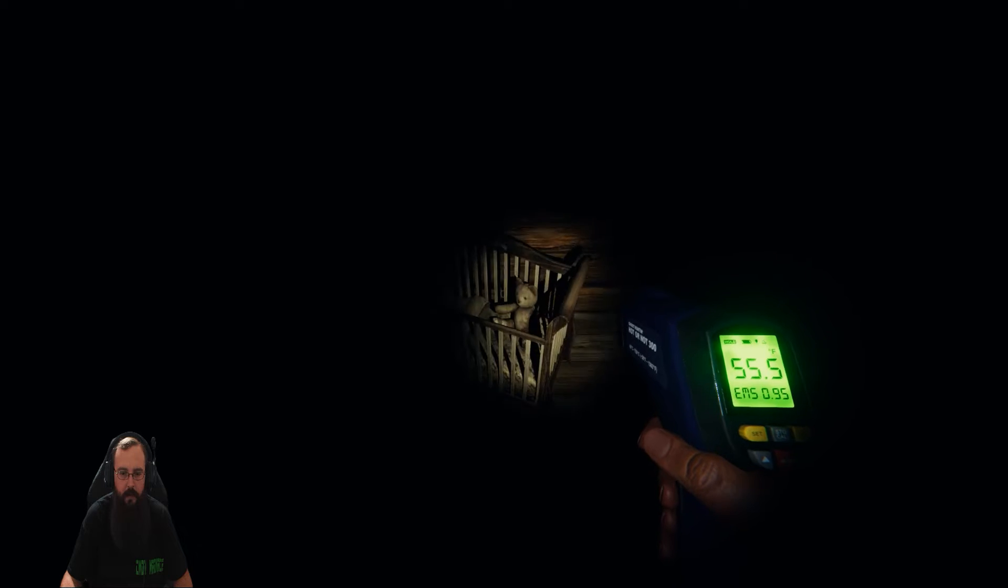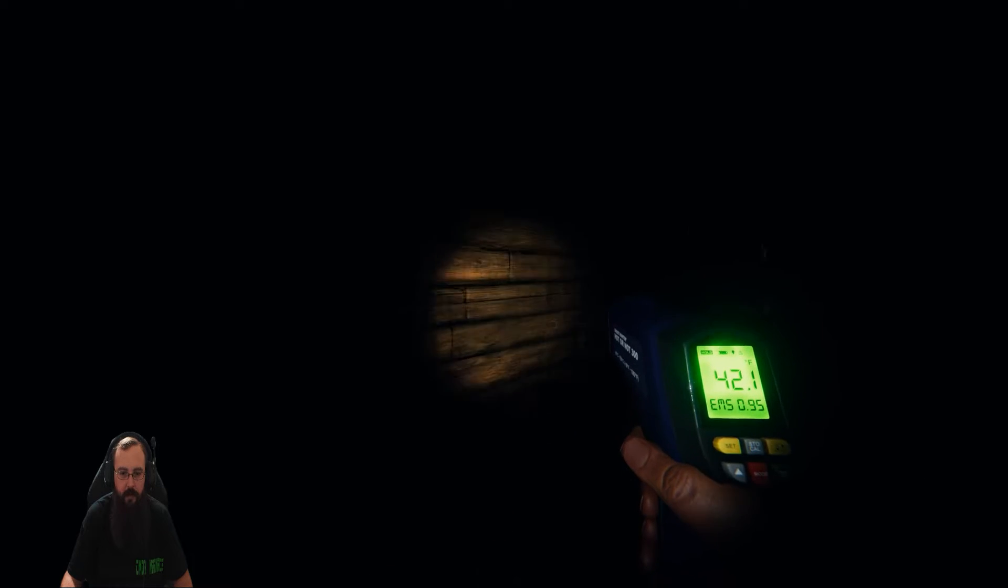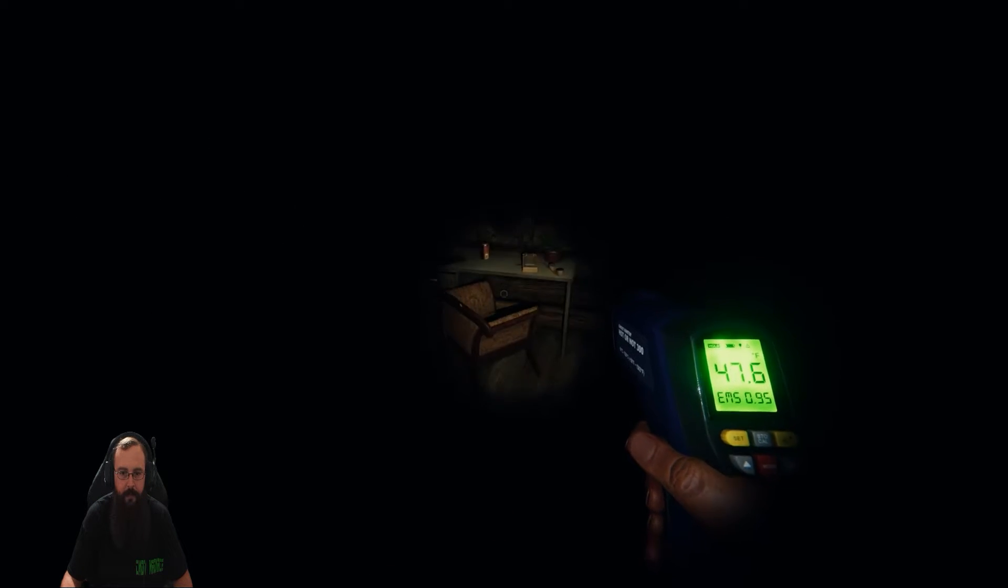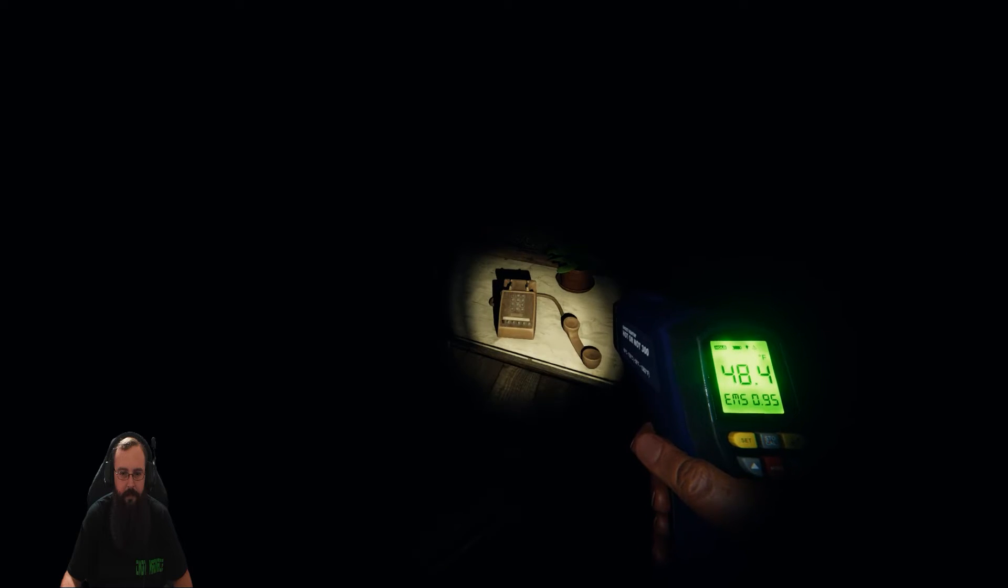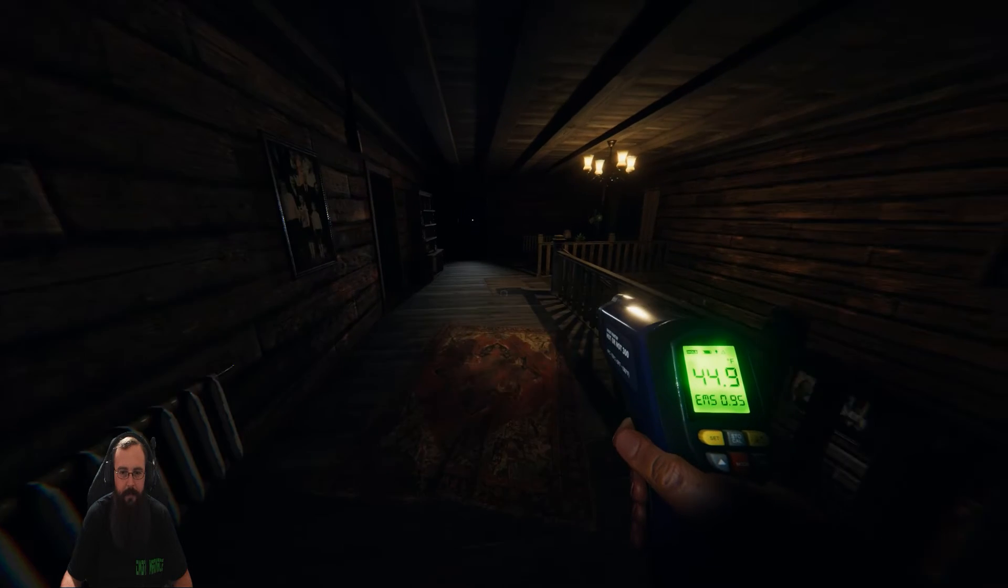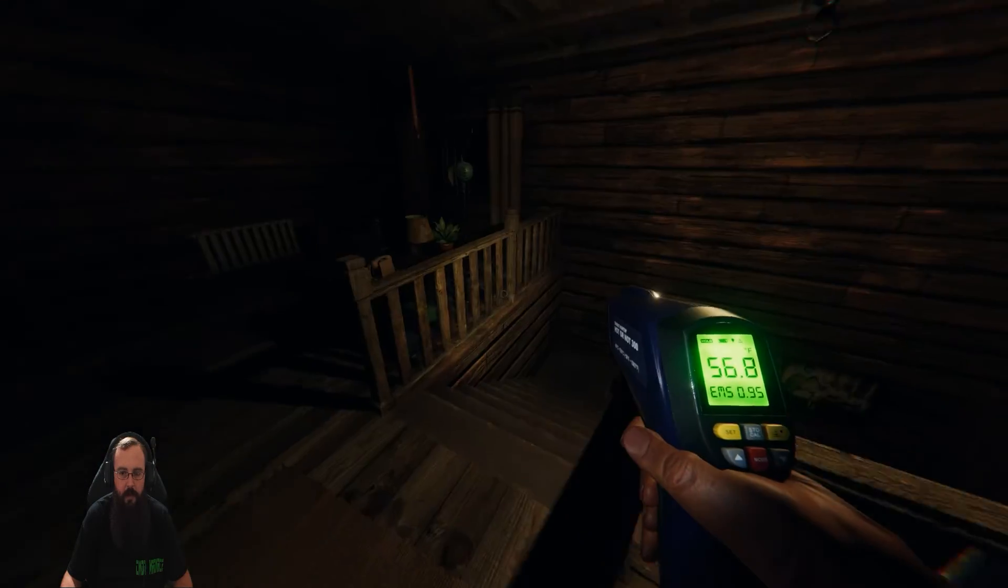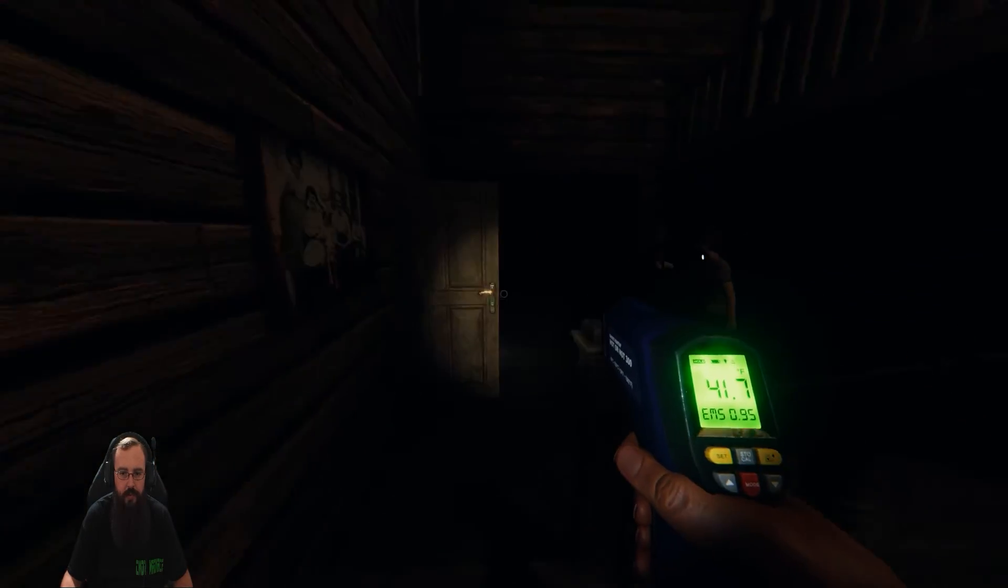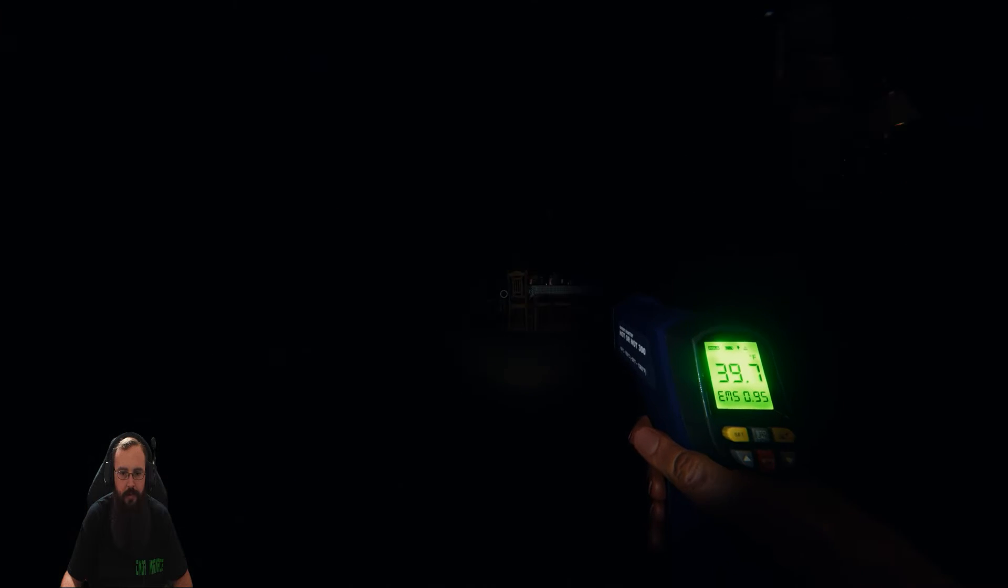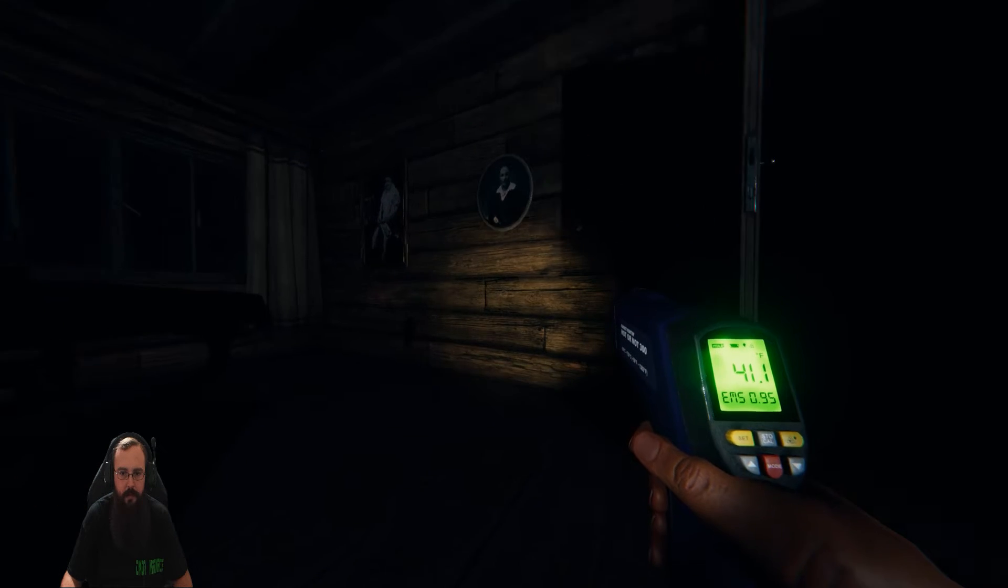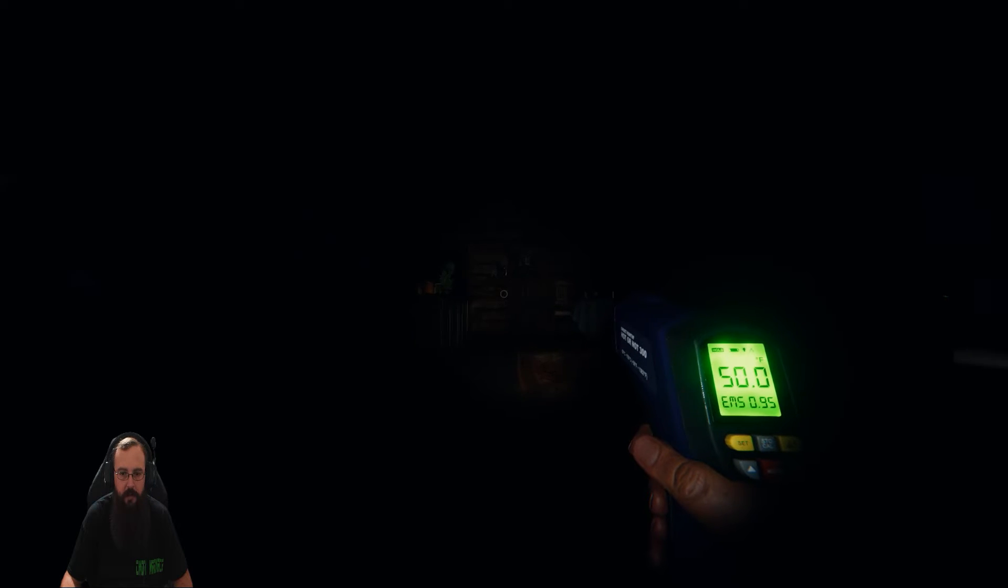What? I asked the ghost if it's pooping. Jesus. Anything? No, I'm not getting anything yet.